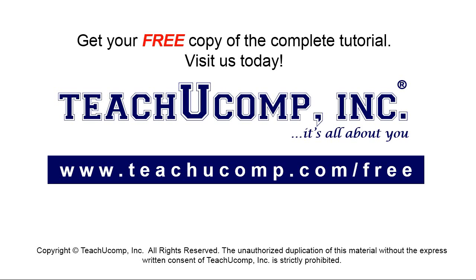Get your free copy of the complete tutorial at www.teachyoucomp.com forward slash free.